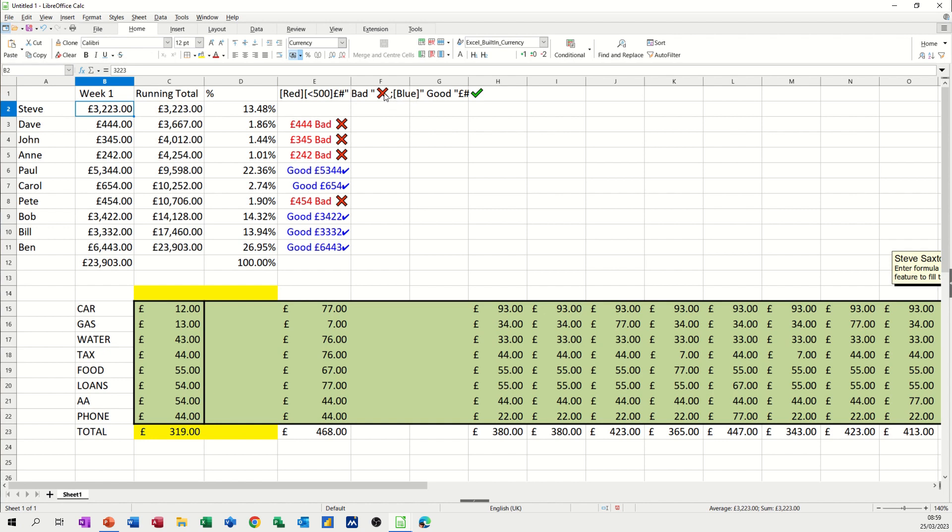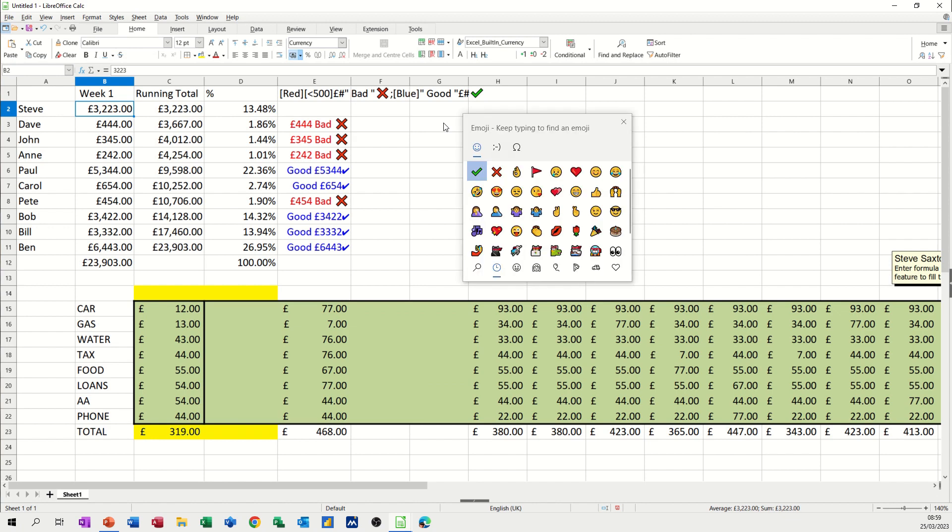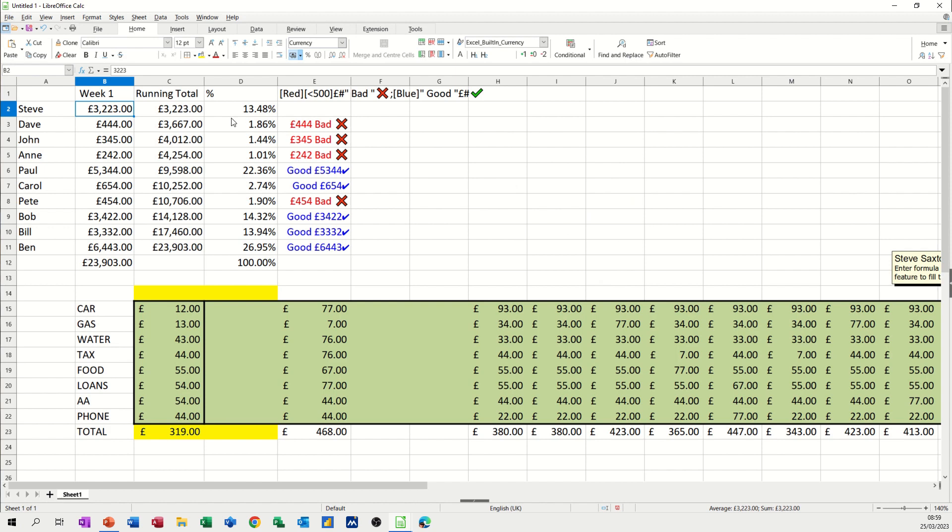Now where I've got the cross and the tick from is basically the windows and the full stop gives you these emojis. And you can see them there or you can pick any of these other ones. There's quite a lot actually. If you click along the bottom here, there's quite a lot. I'll close that for now.